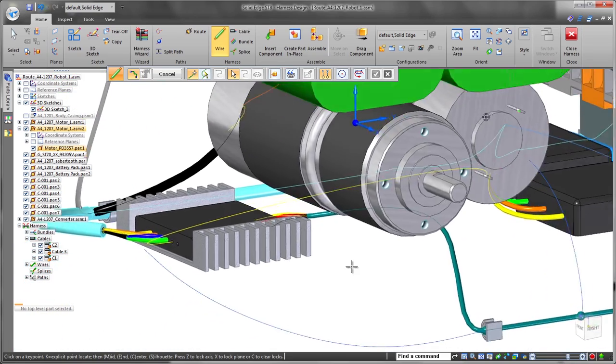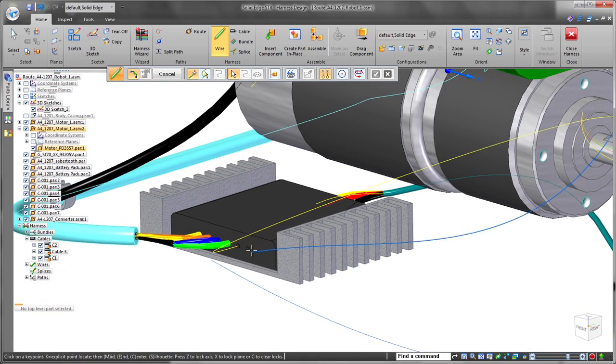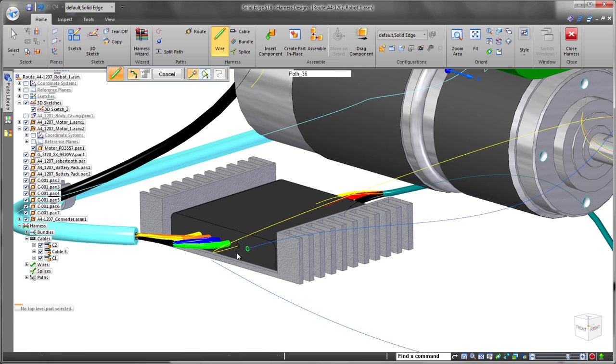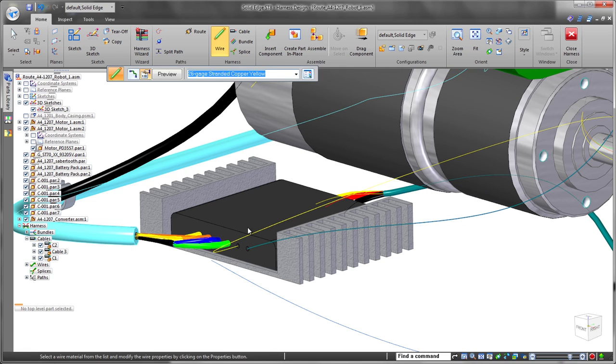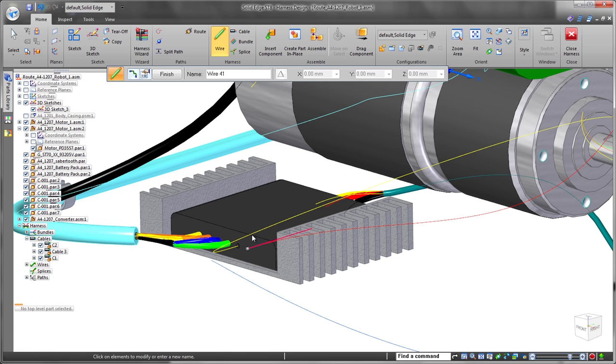Direction of wires is important, and Solid Edge ensures we get the correct input and output direction the first time, though changes are always easy and fast.